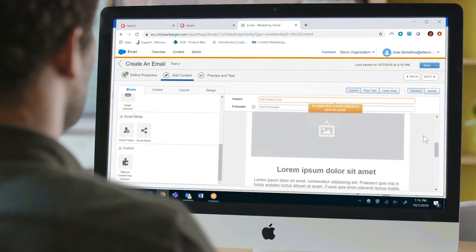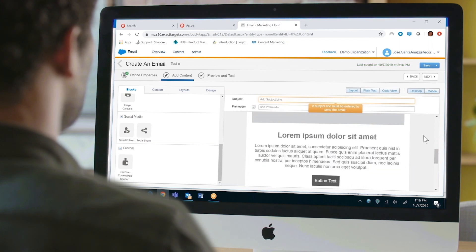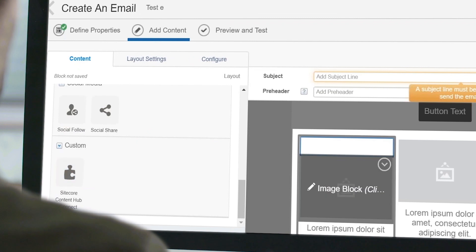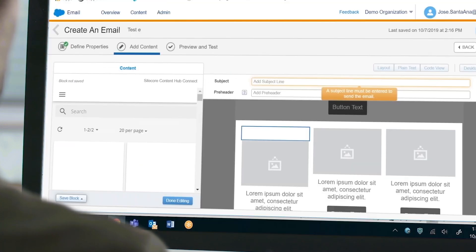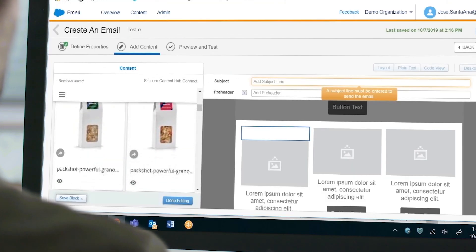Marketing Cloud allows you to use a custom content block. Simply click on the Sitecore Content Hub content block and you will see all the brand-approved assets you can use in your campaign.